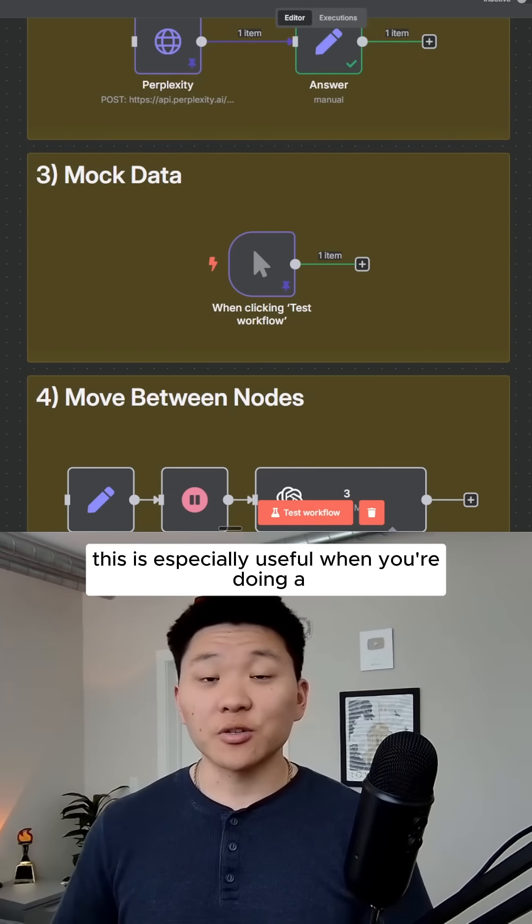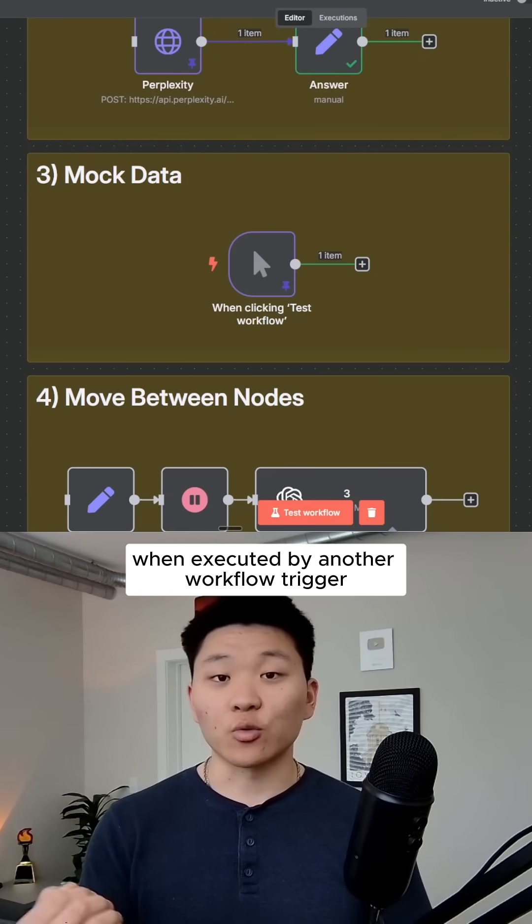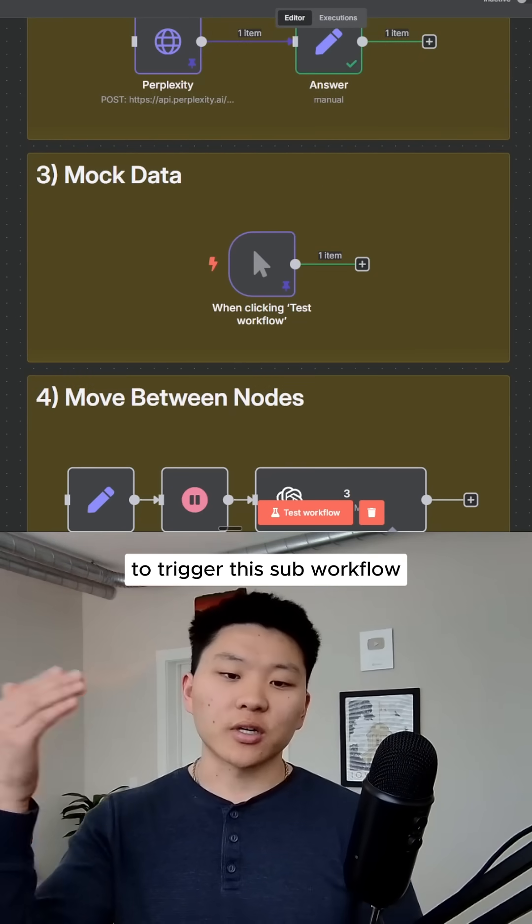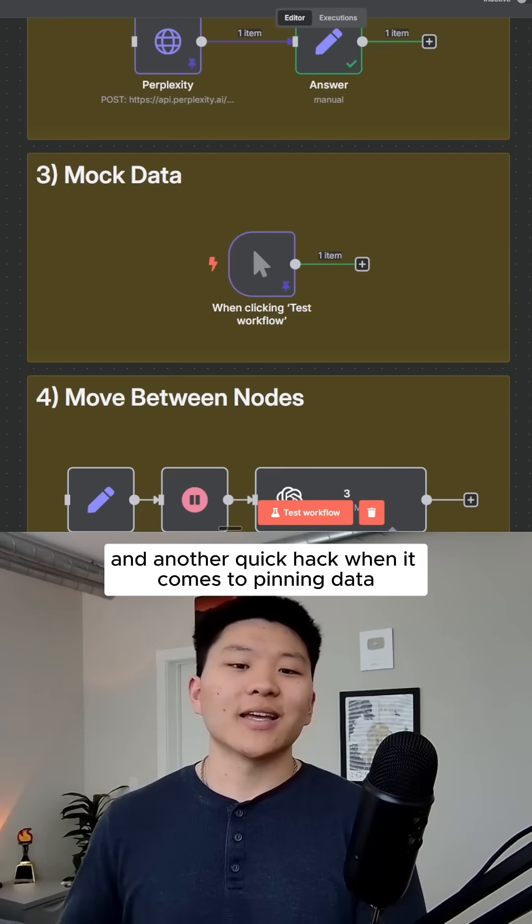This is especially useful when you're doing a 'when executed by another workflow' trigger, because then you don't have to use the main workflow to trigger this sub workflow every time you want to test it out.